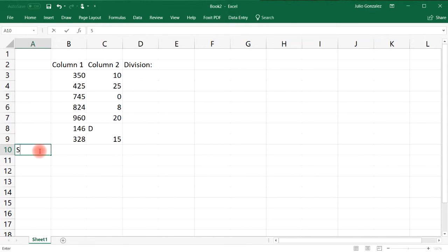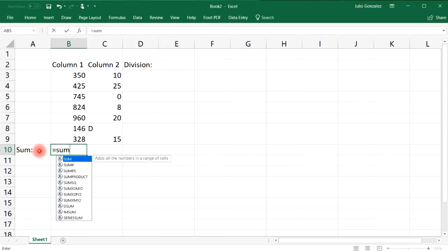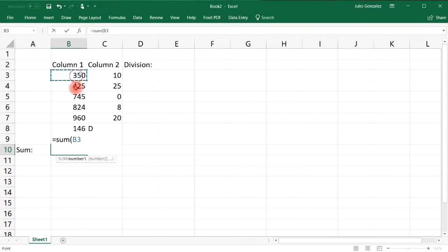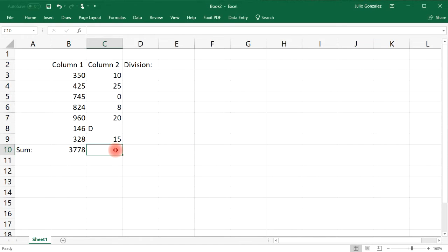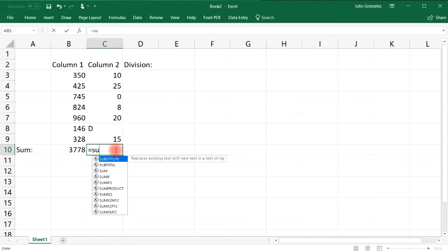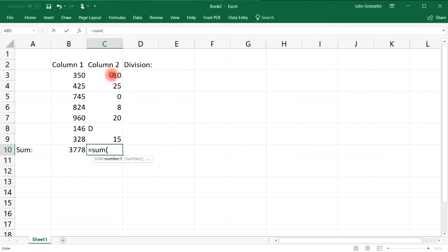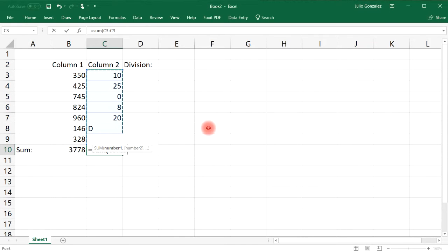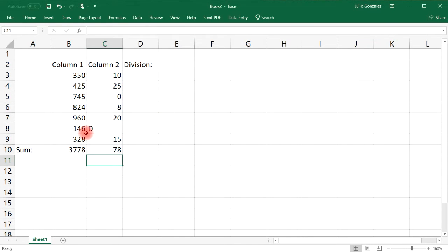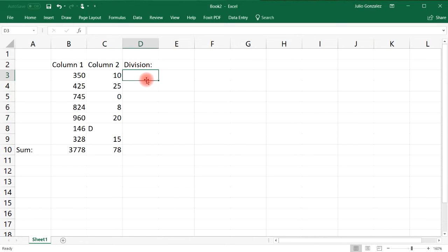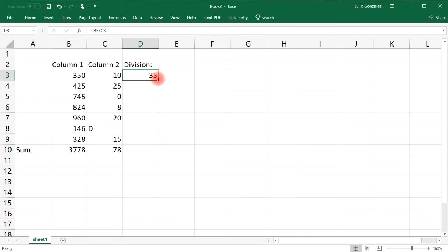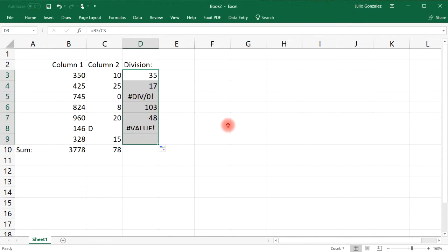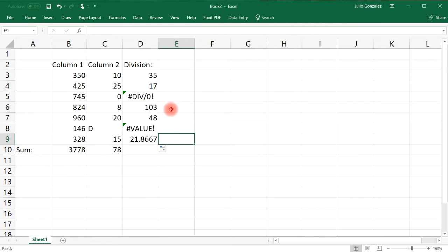Let's calculate the sum of everything. The sum of all the numbers in Column 1, we can type in equal SUM and then just highlight everything. Let's do the same for Column 2. Even if we have a letter like D it will still calculate the sum. Now let's divide Column 1 by Column 2. Let's start by typing equal cell B3 divided by C3 and then click this button on the bottom right and drag it.